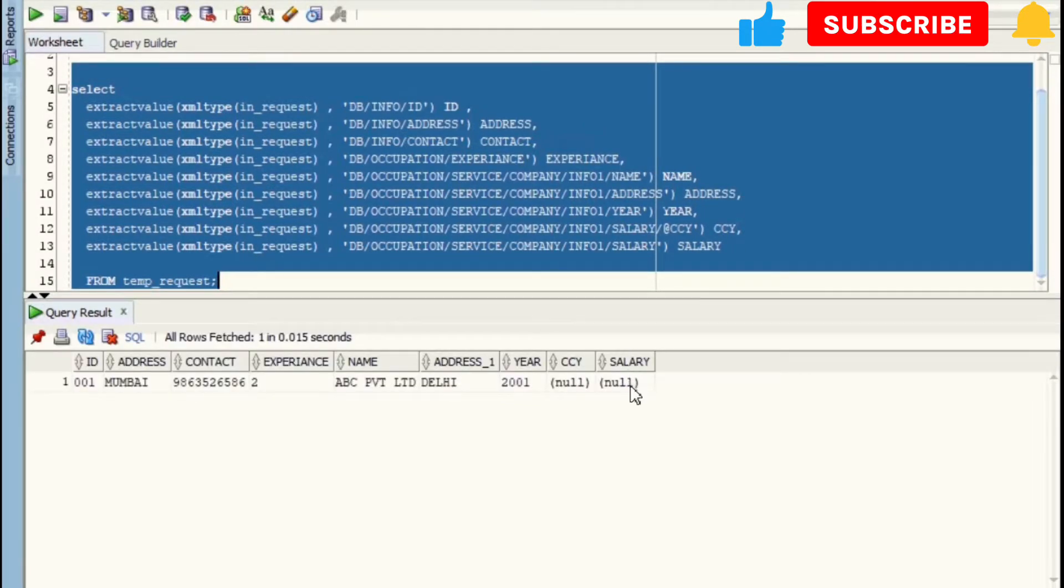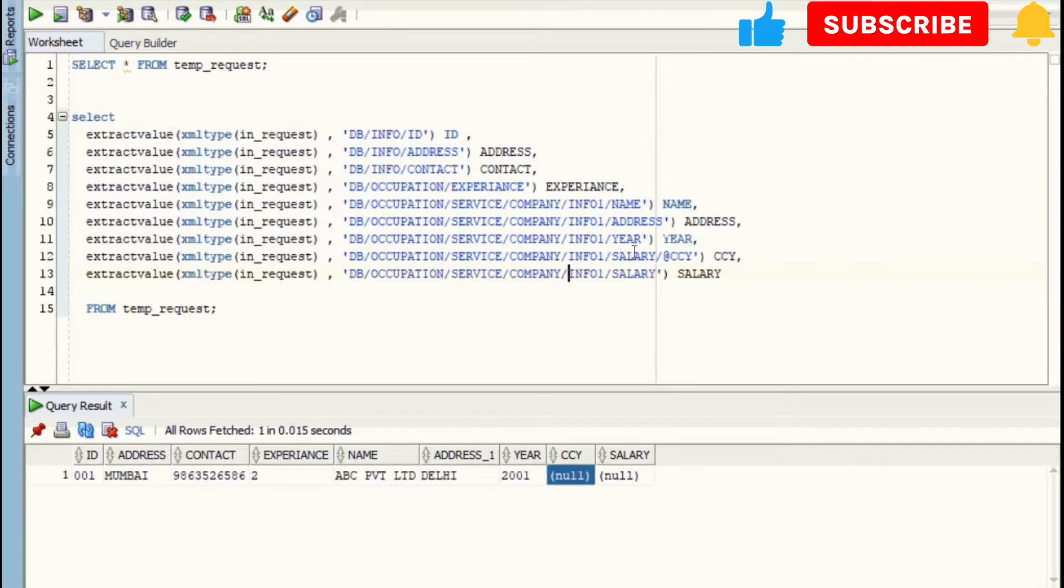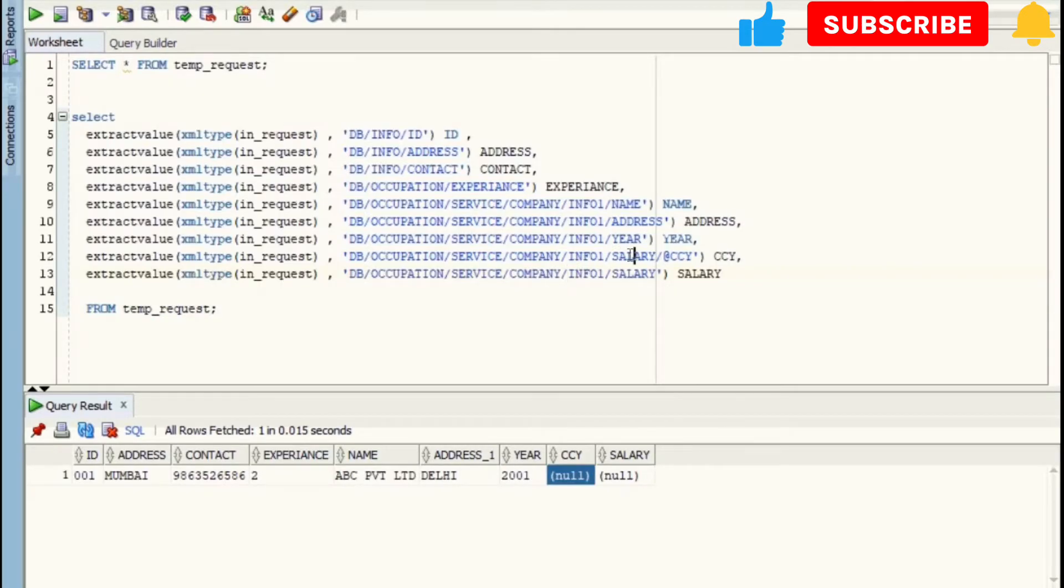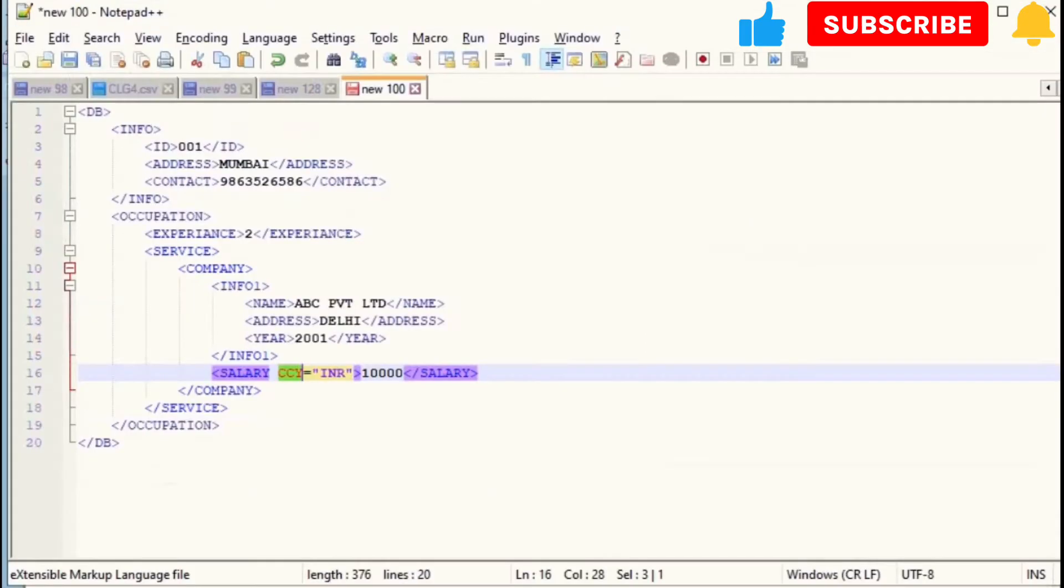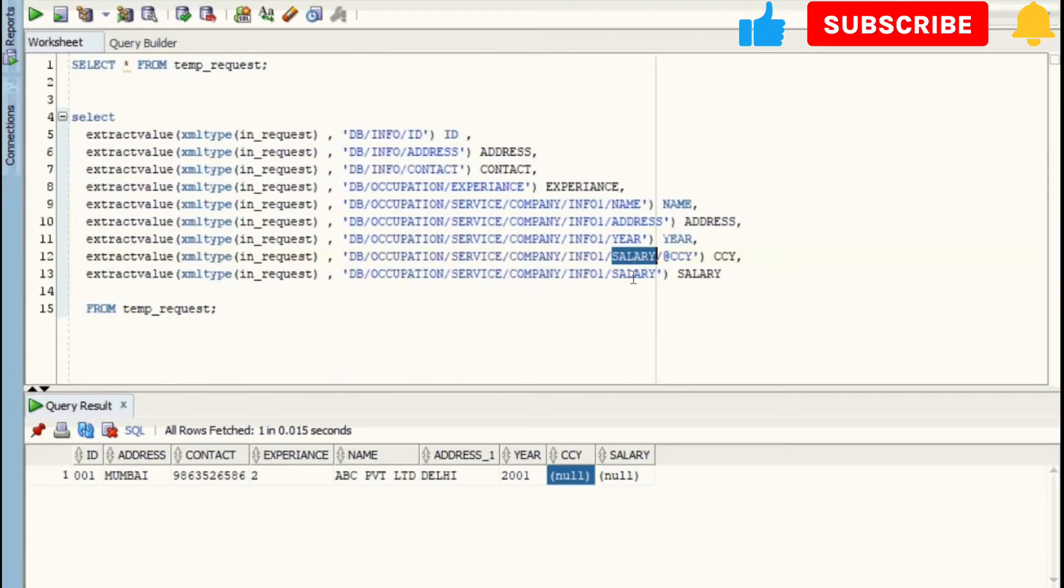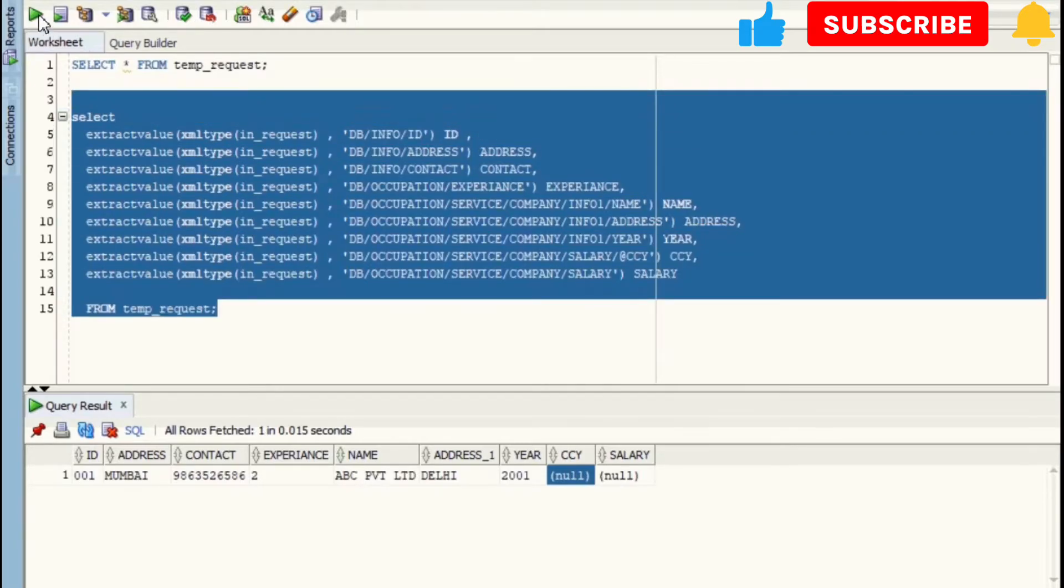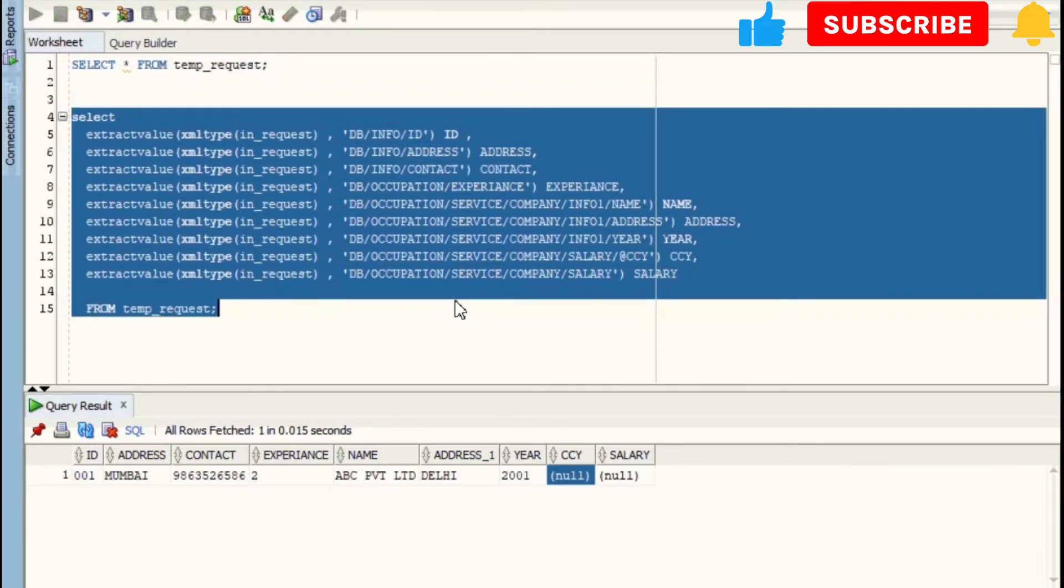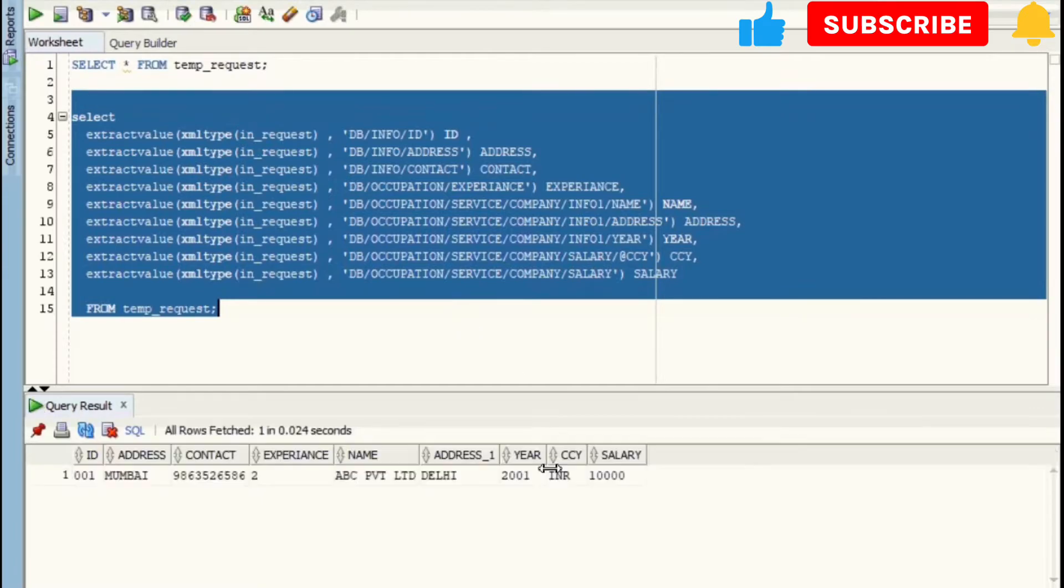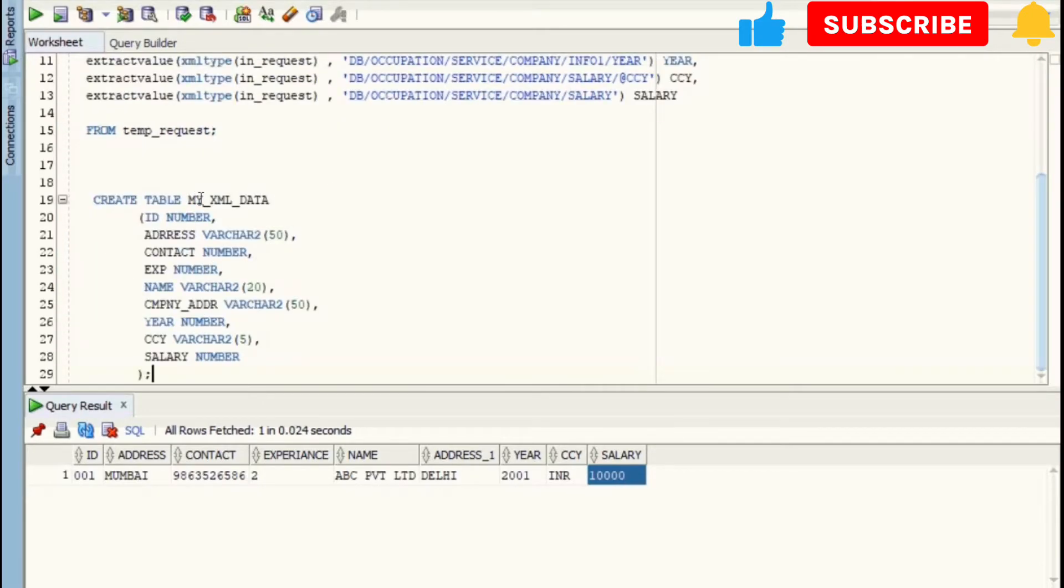I think I made some mistake over here. So let's run this. We have got output. Next step is, what we will do is we will create this table named MY_XML_DATA which contains all columns that we have just extracted from XML.